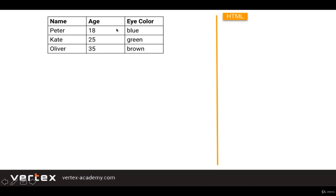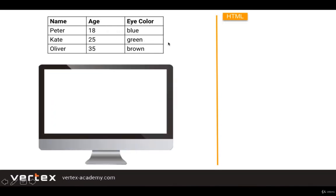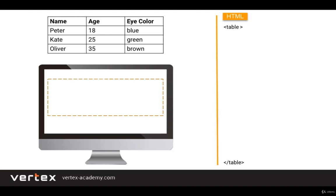Suppose we want to create this table in HTML. So what do we need to do? Well, first of all we need to write a table tag. As soon as we write the table tag it will create a special invisible container for the table.